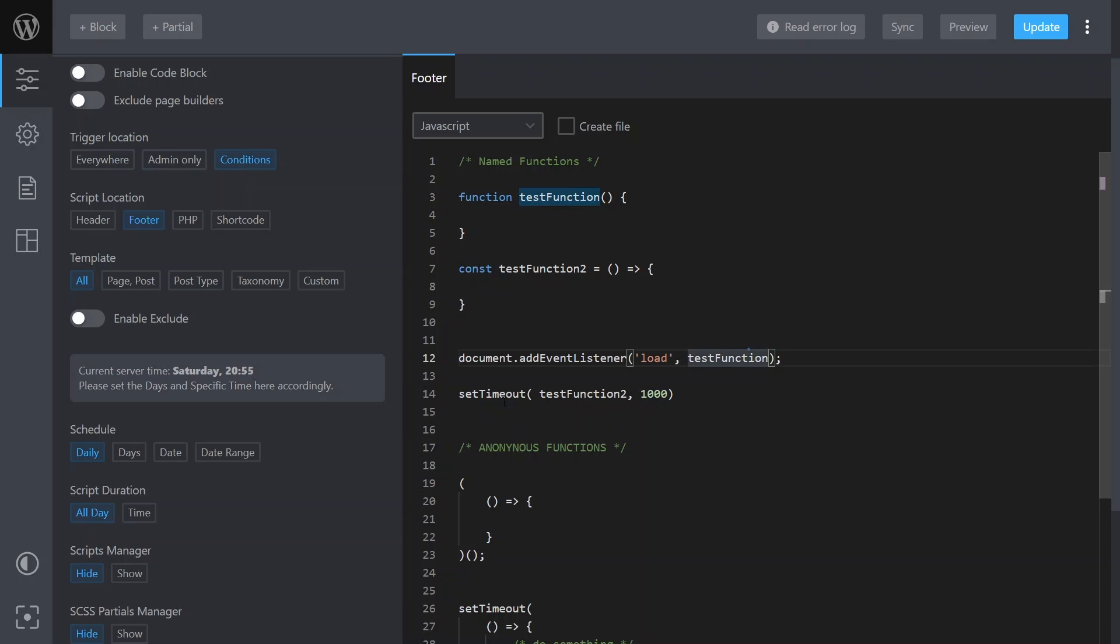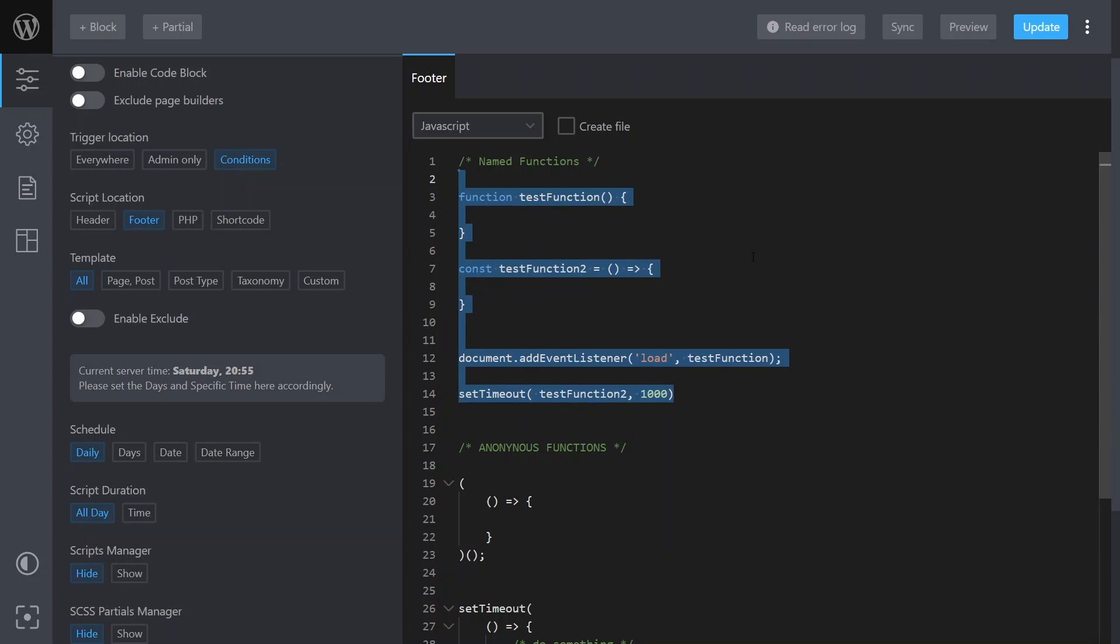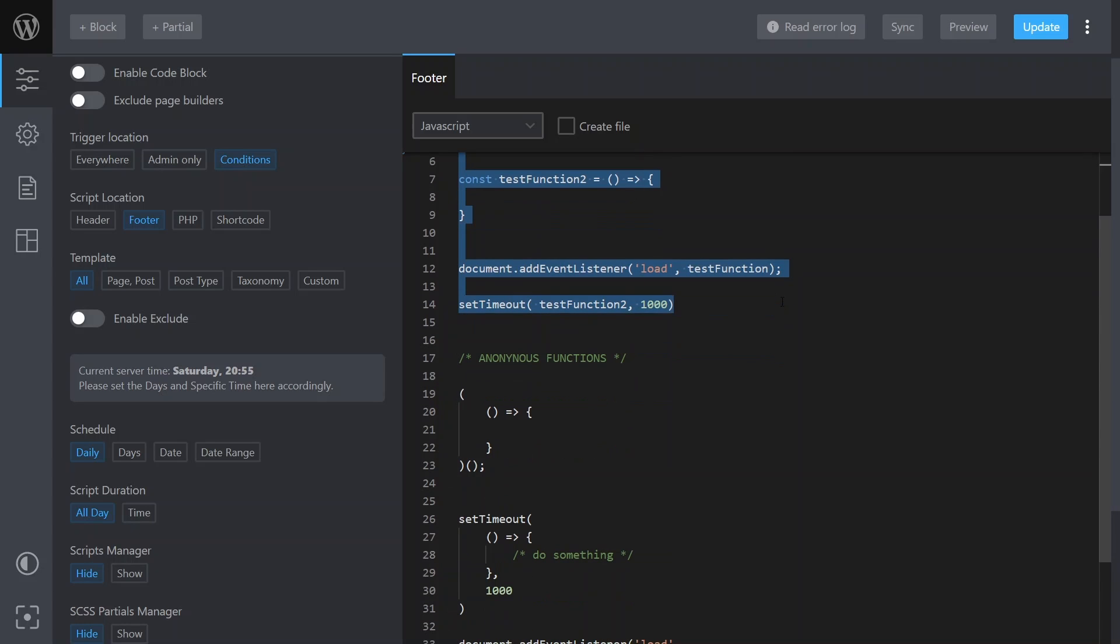So basically it's the name there. We might use a timeout method where after one second, so a thousand milliseconds, we want to call test function two. So we use the name as a reference. These are what are known as named functions.